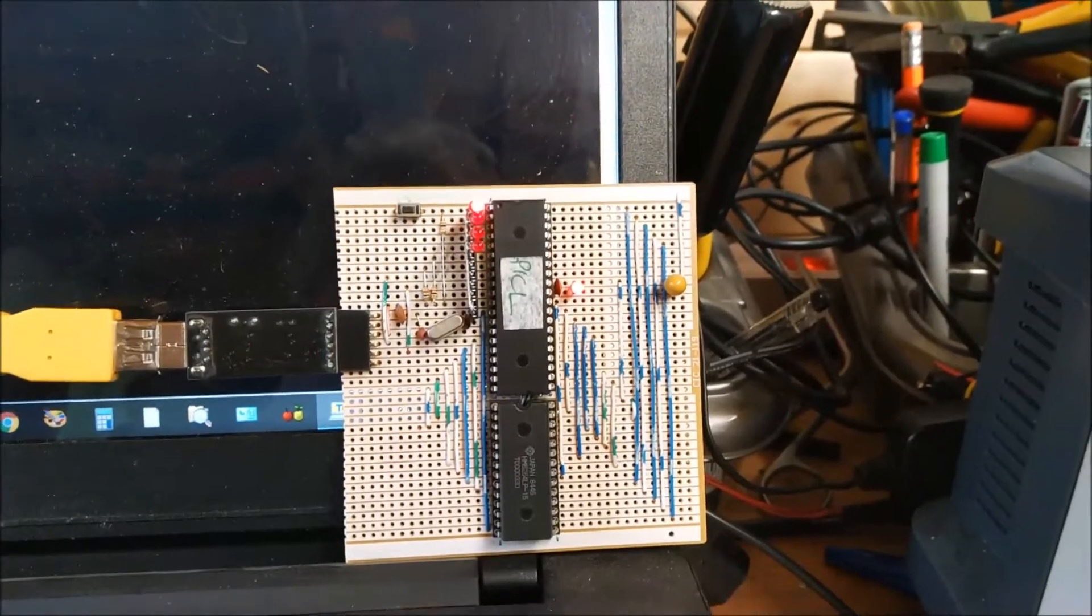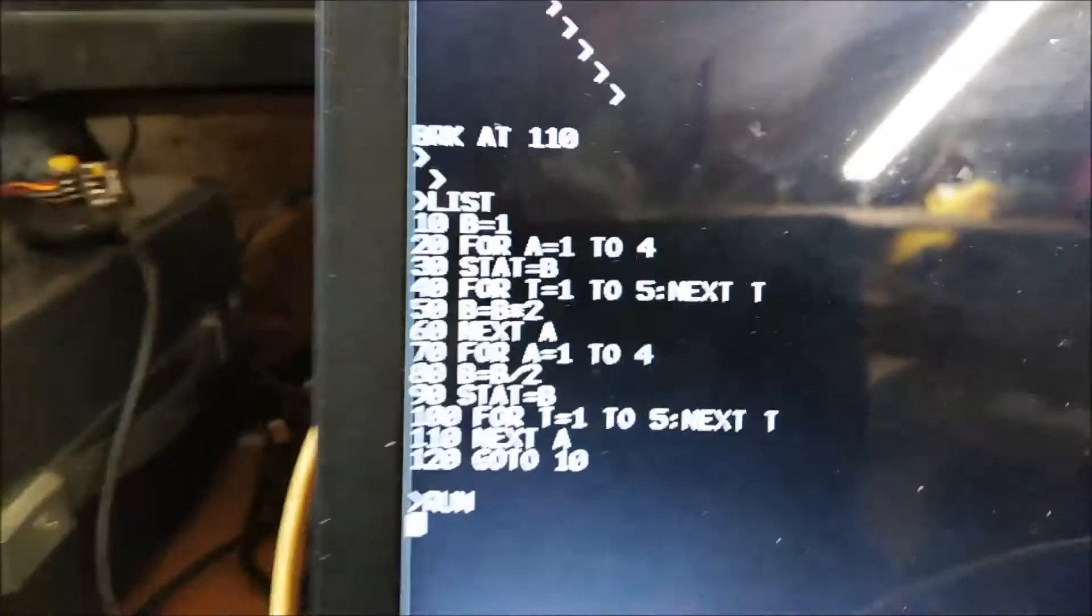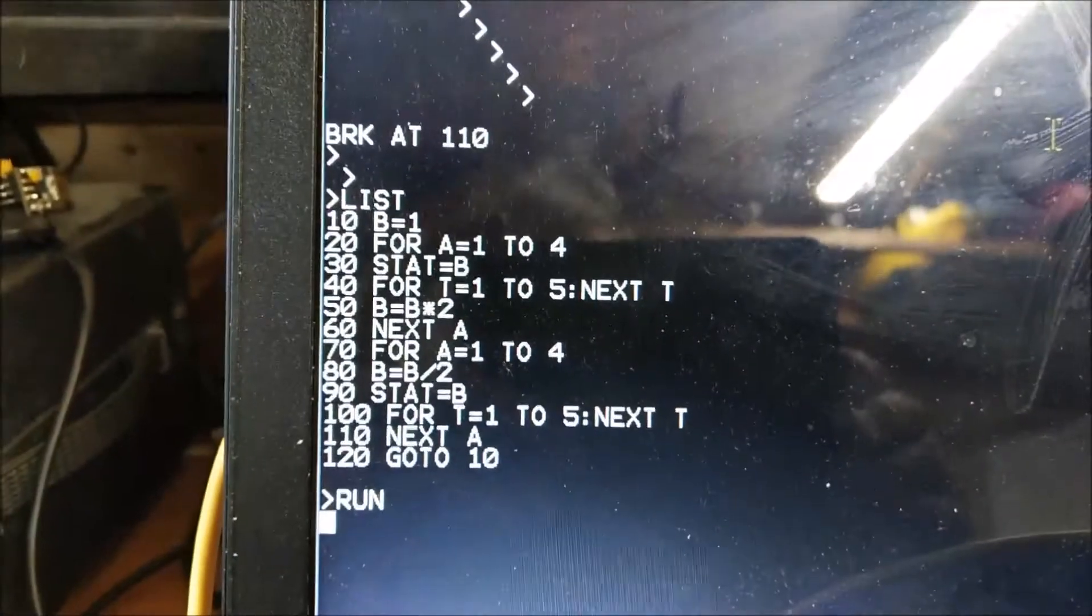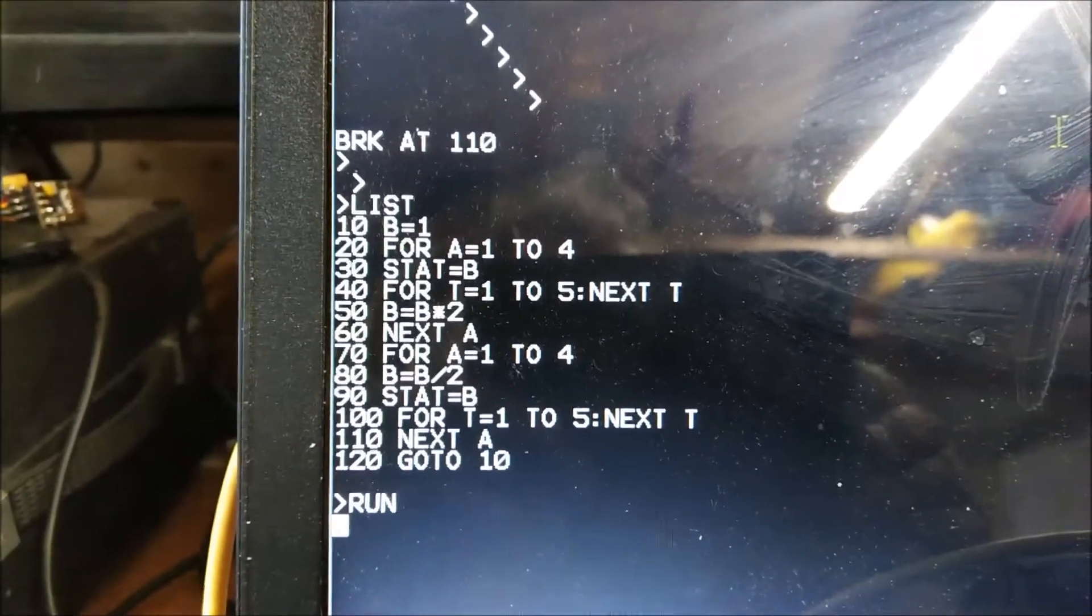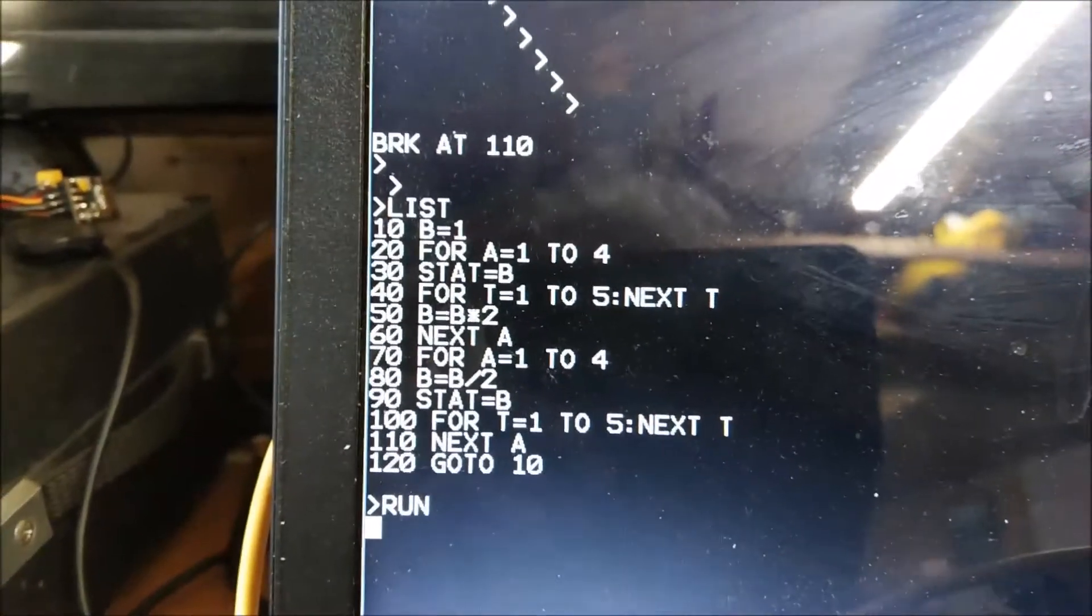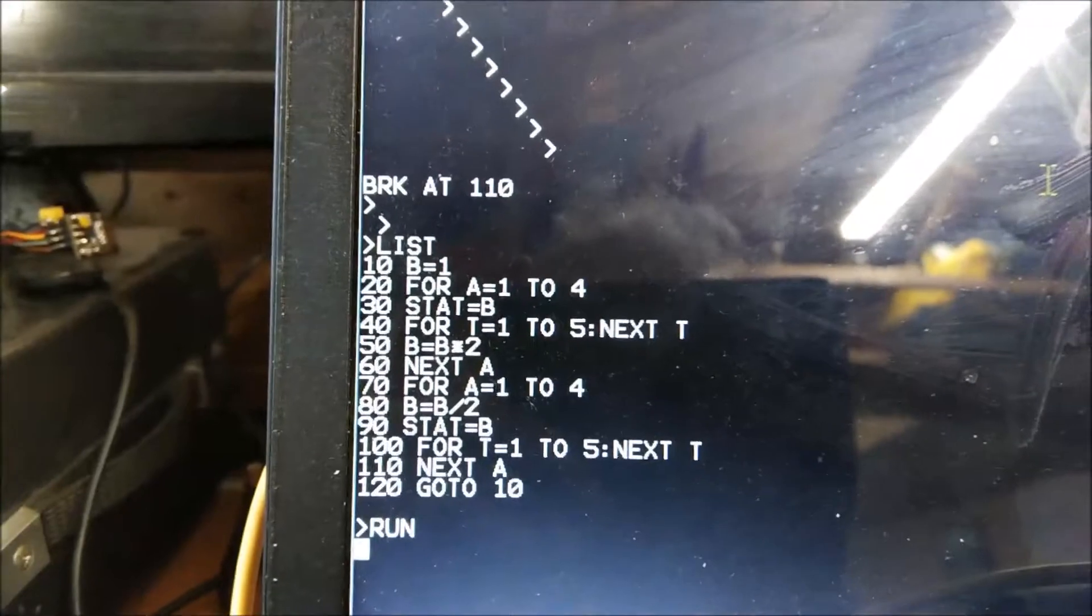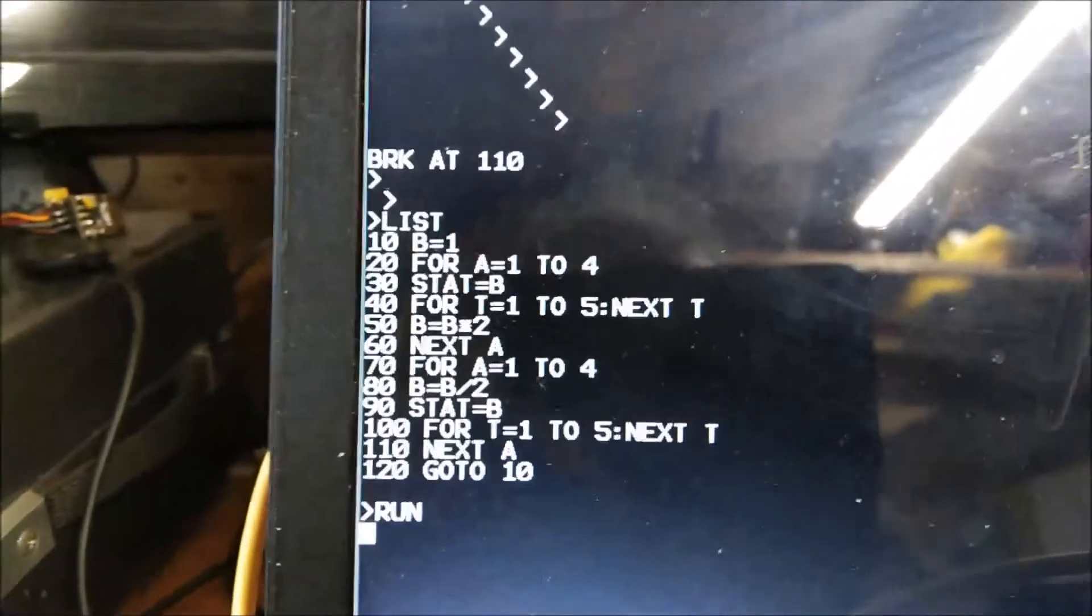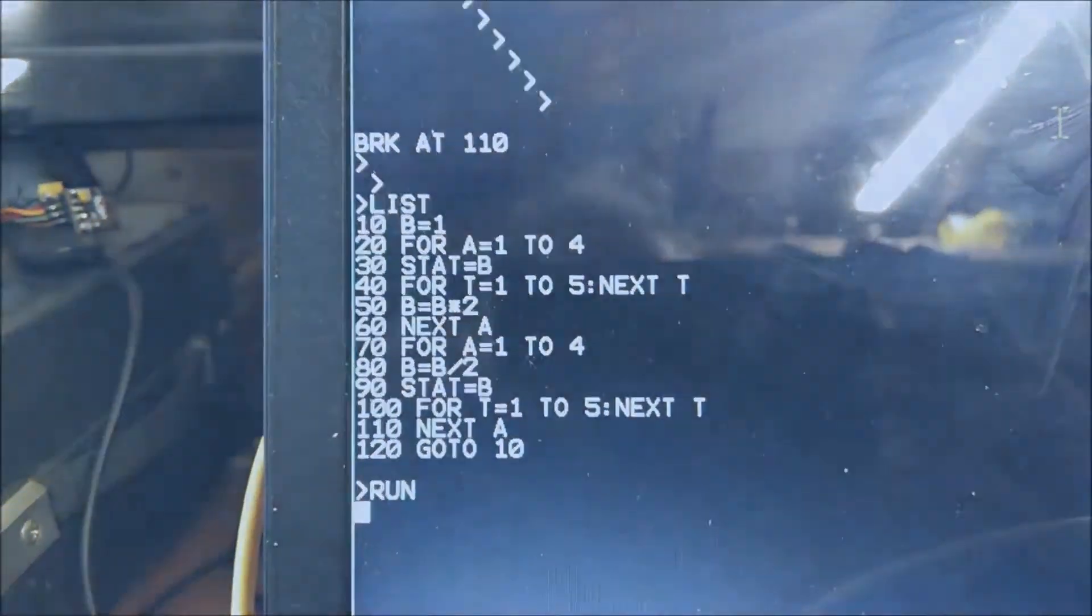Silly little programs, but just to demonstrate that it does work. There's the program that's produced in it. Simple hardware, very clever software. Cheers now, bye-bye.